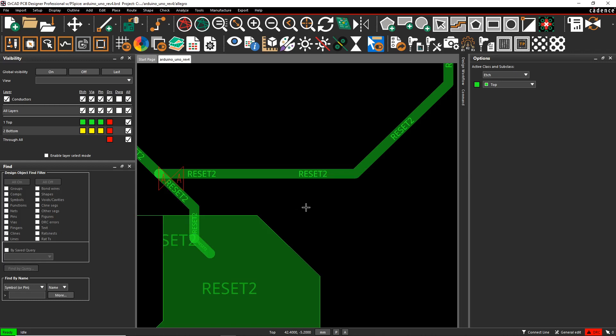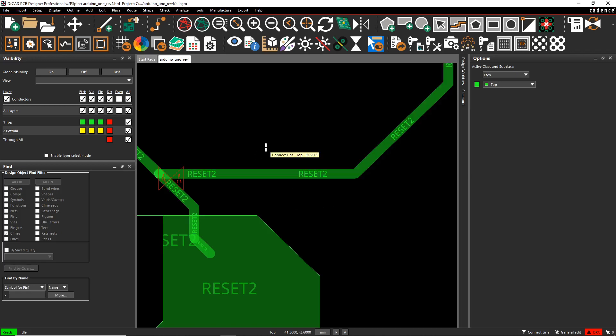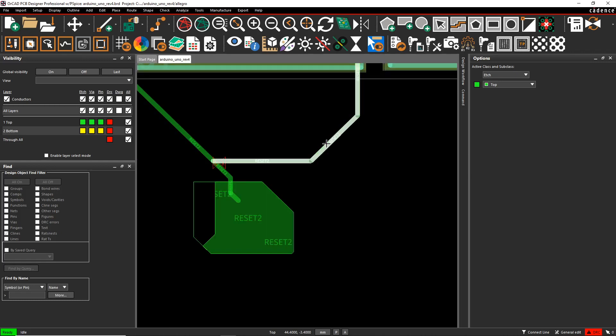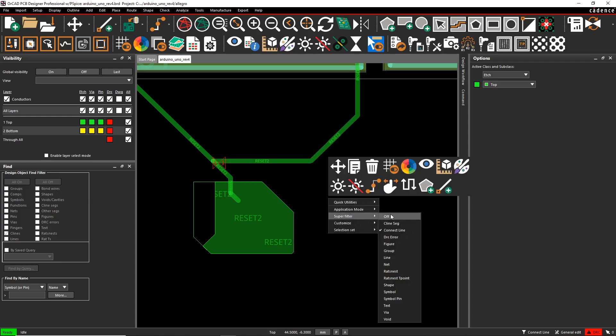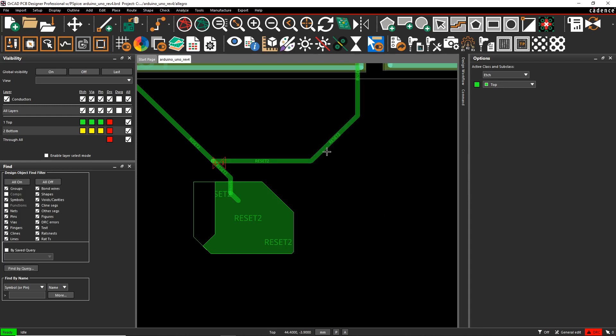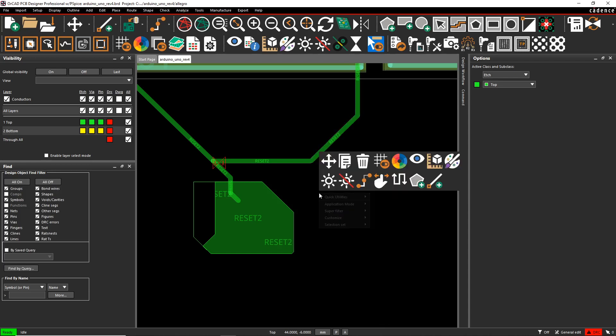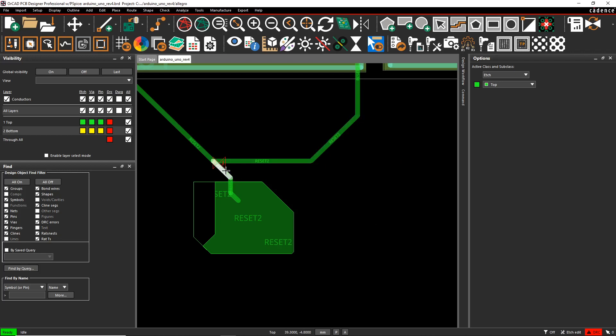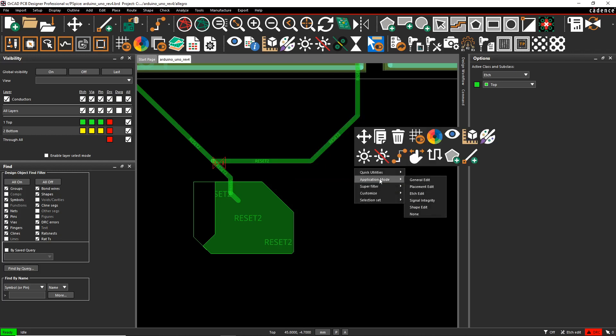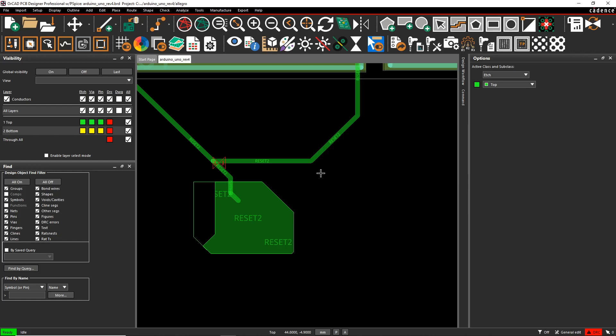What else can we do? What if you don't get the option? Let's say you're hovering over this, why is this only showing up? You might need to change your super filter to off so that this gets selected while in general edit mode. Now let's go to etch edit mode. If we're in etch edit mode, we can select cline segments. Not bad. And then let's go back to general edit.